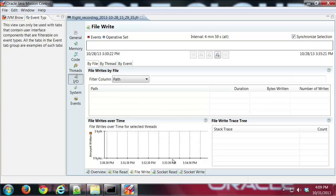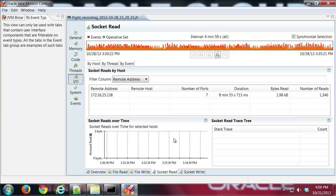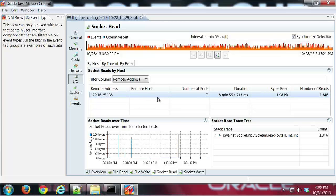We can see here that we've got by-host information for the socket IO.